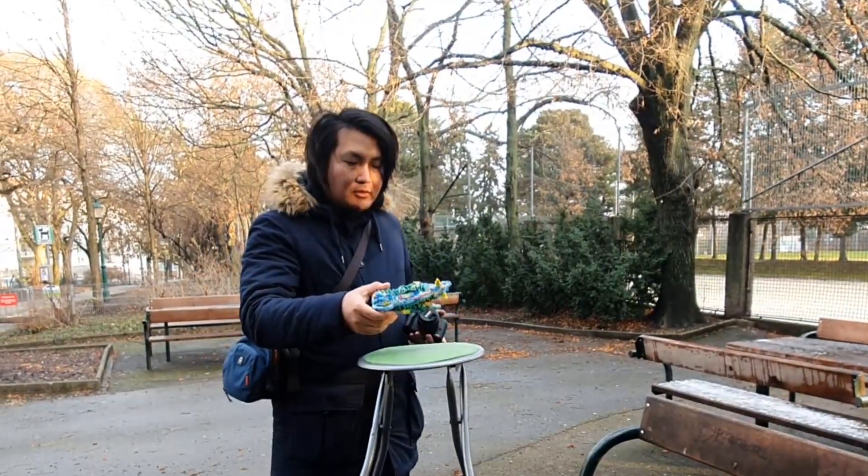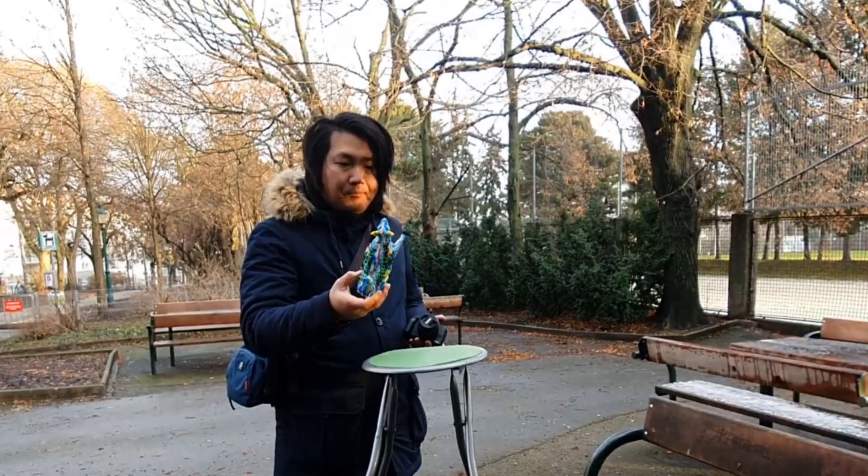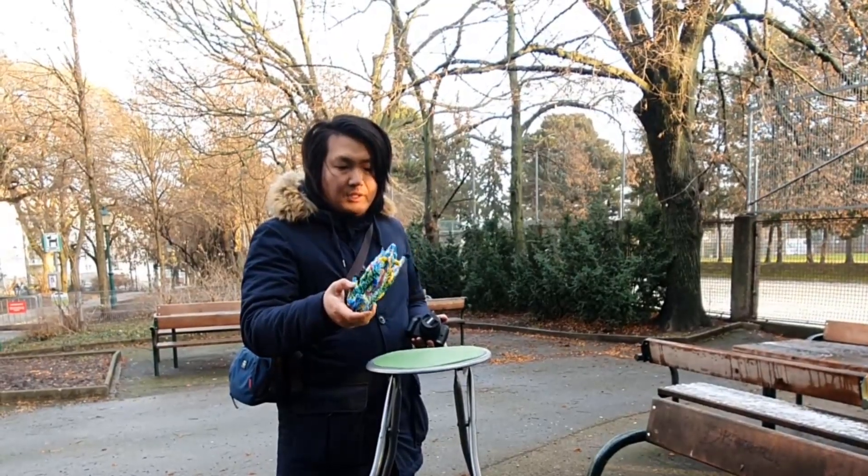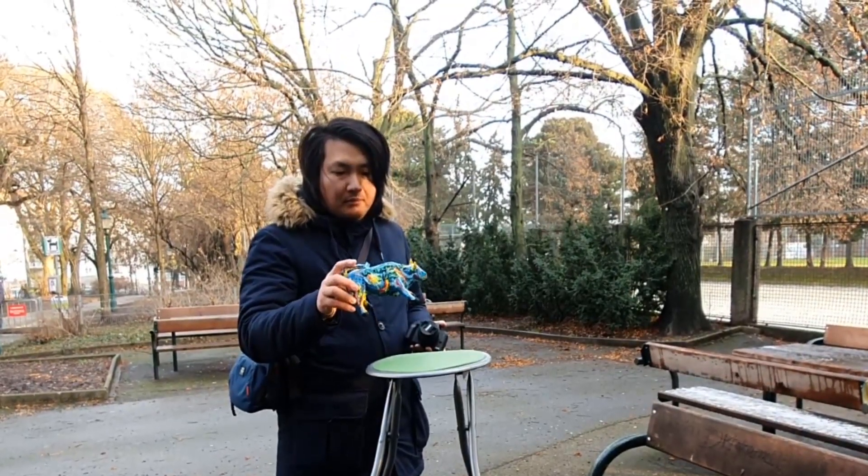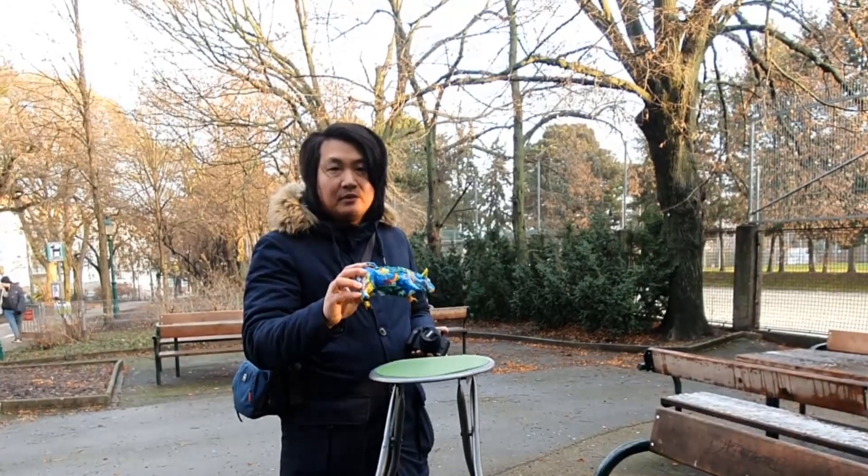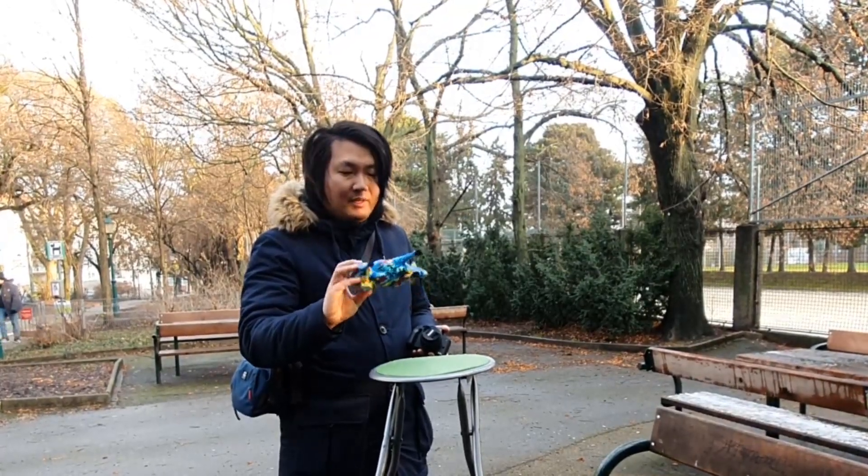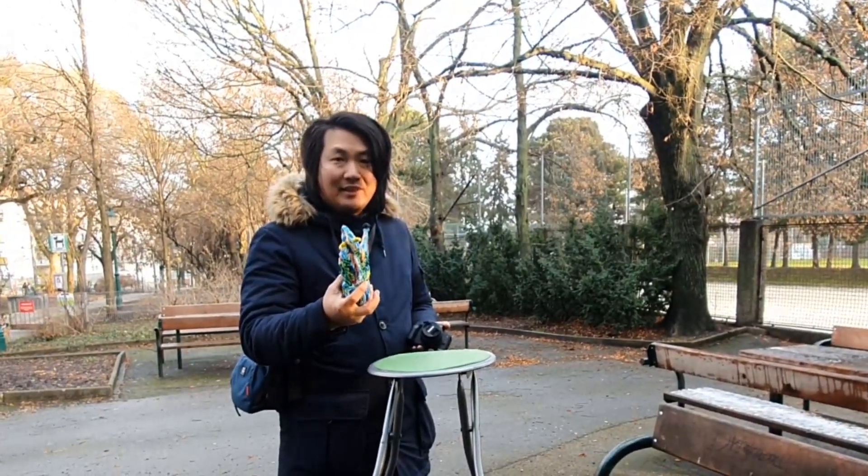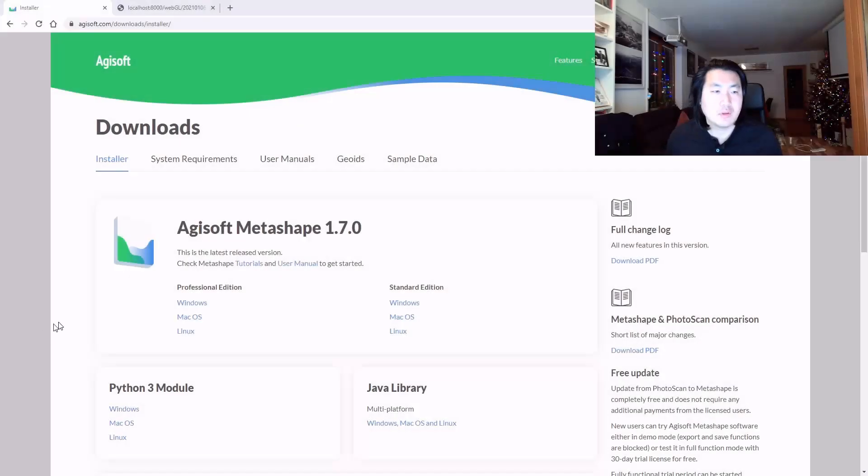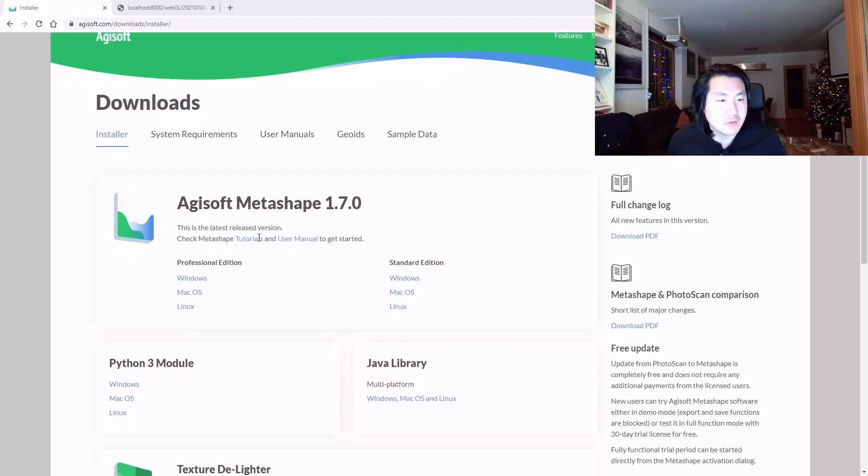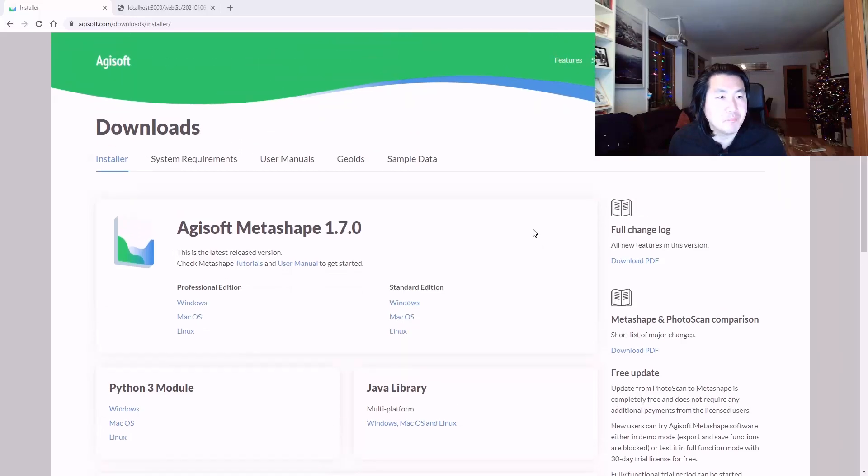So now I'm going to bring this thing to the Metashape software and let's see what result we can get. So here I am in Agisoft Metashape. Download the trial version of Metashape, then you can put the photos in.